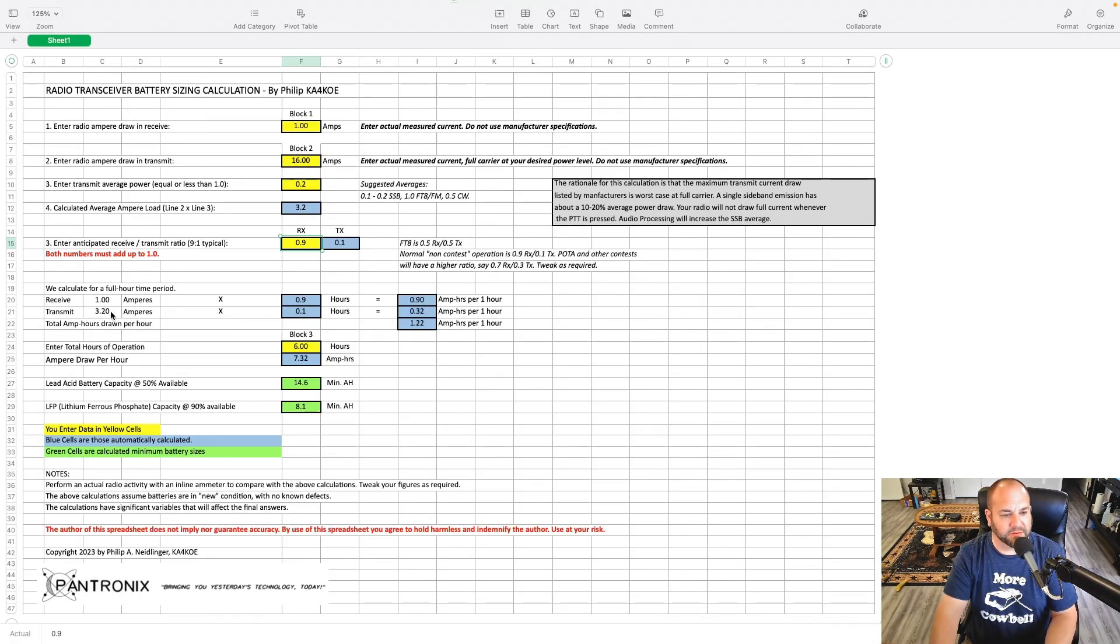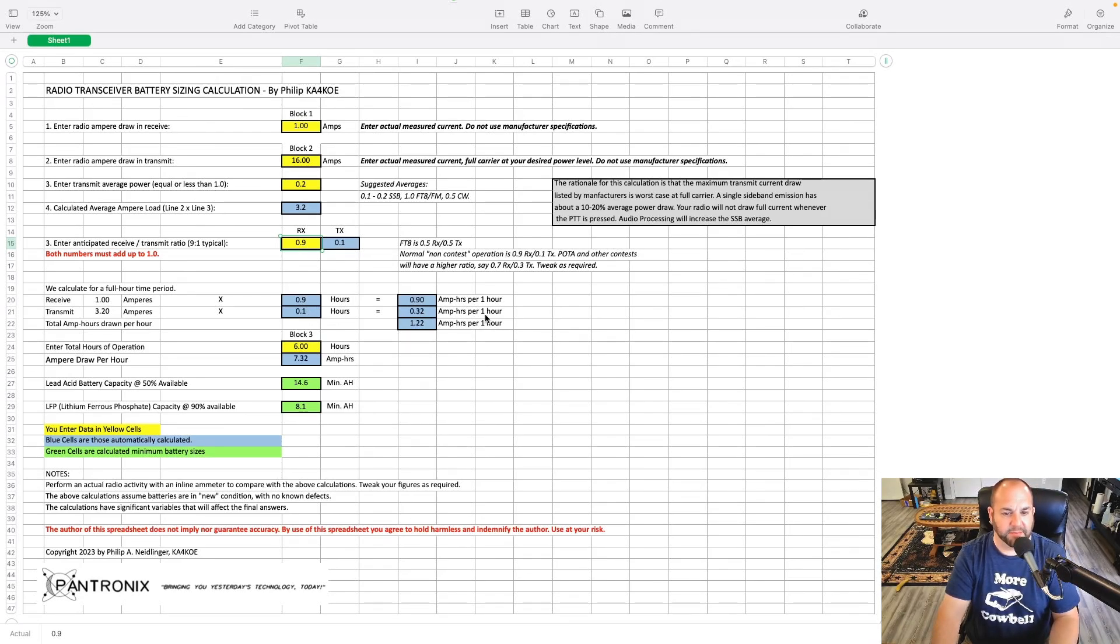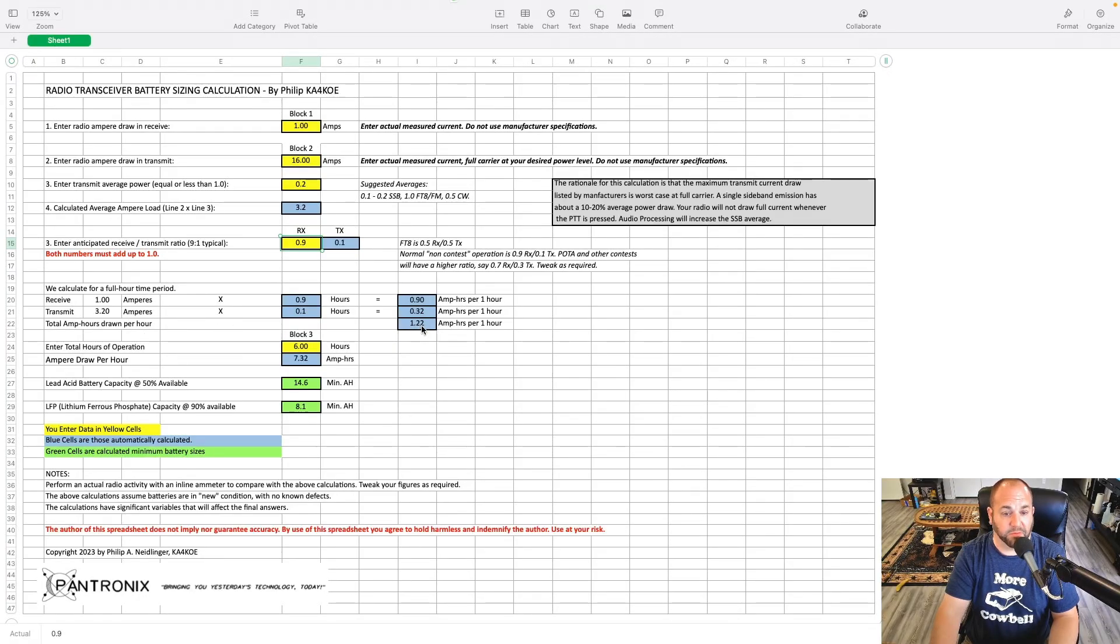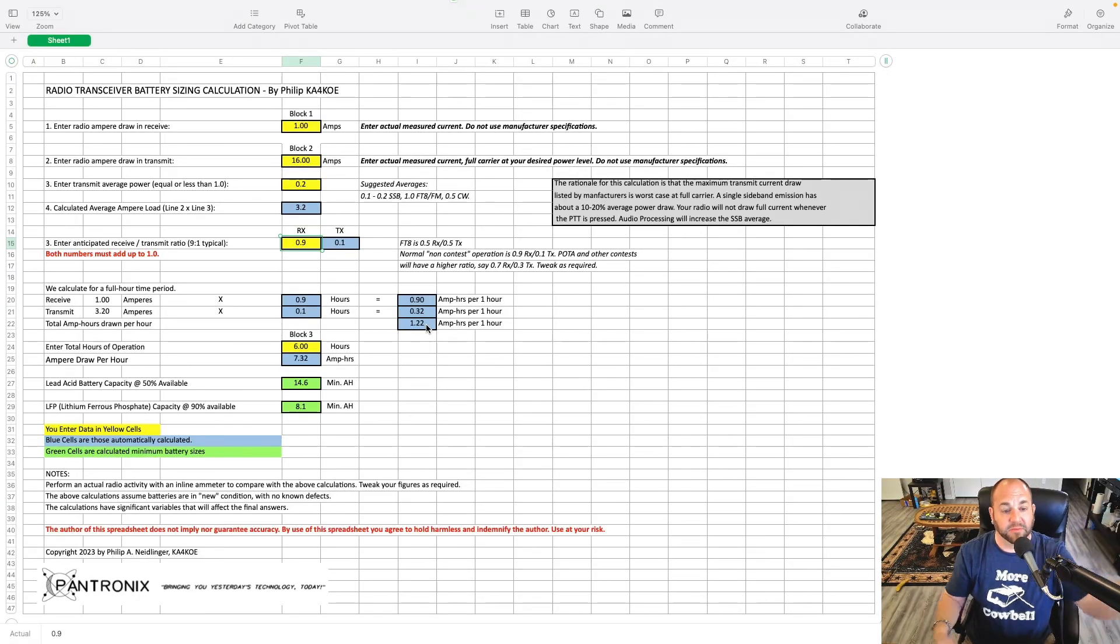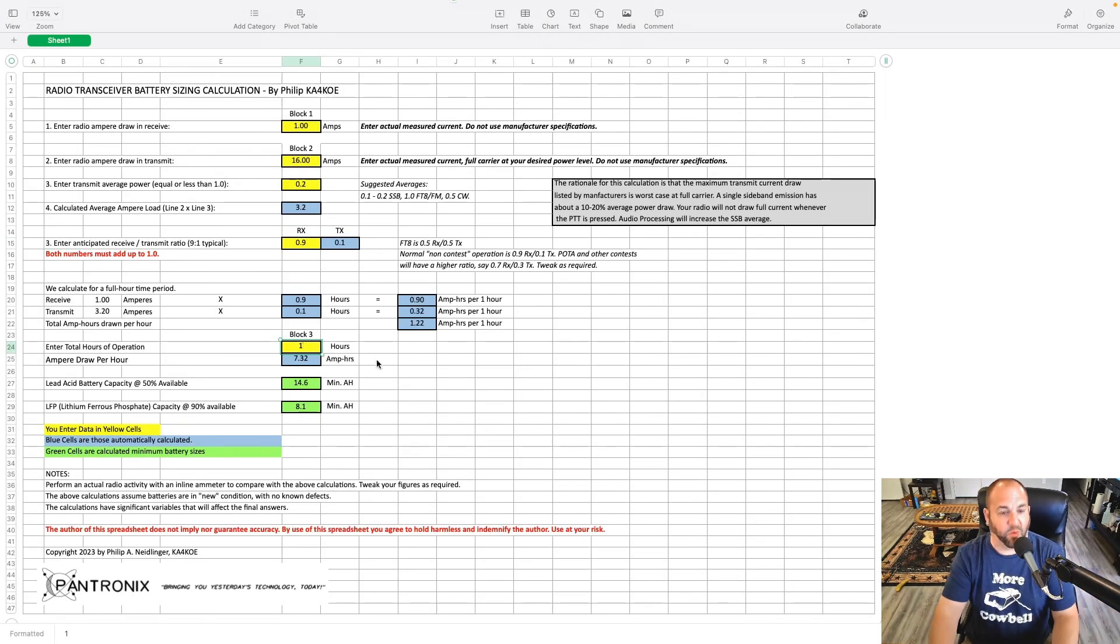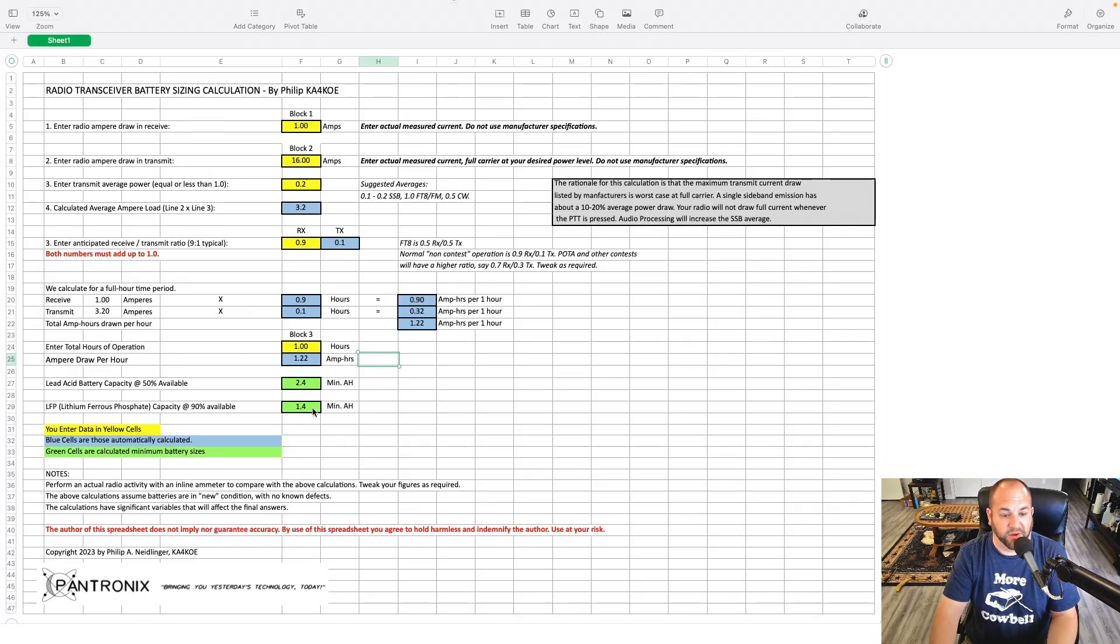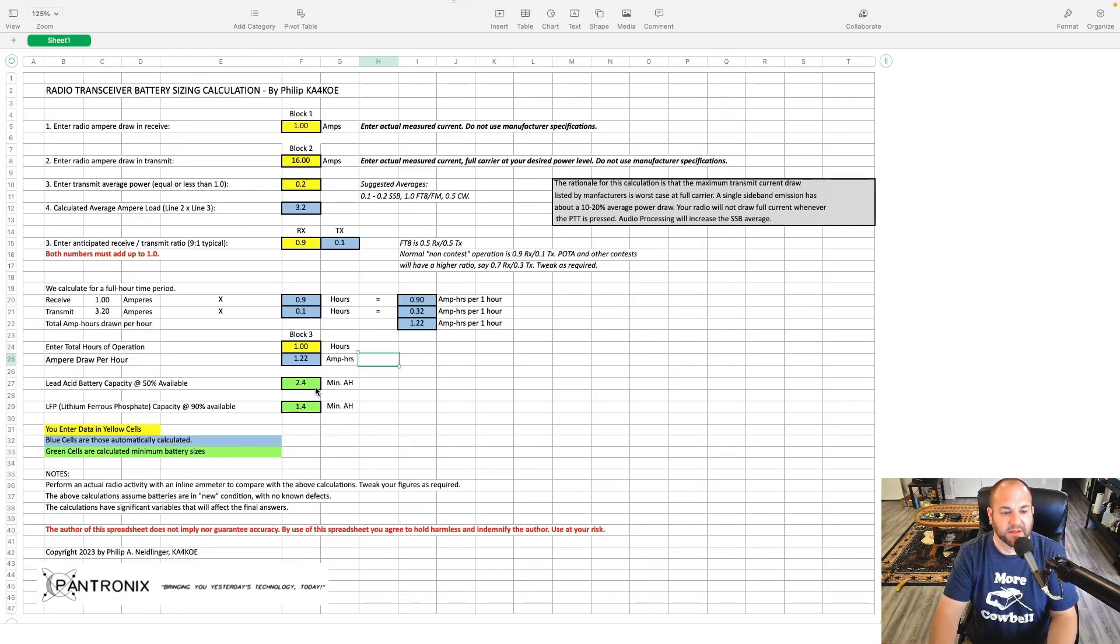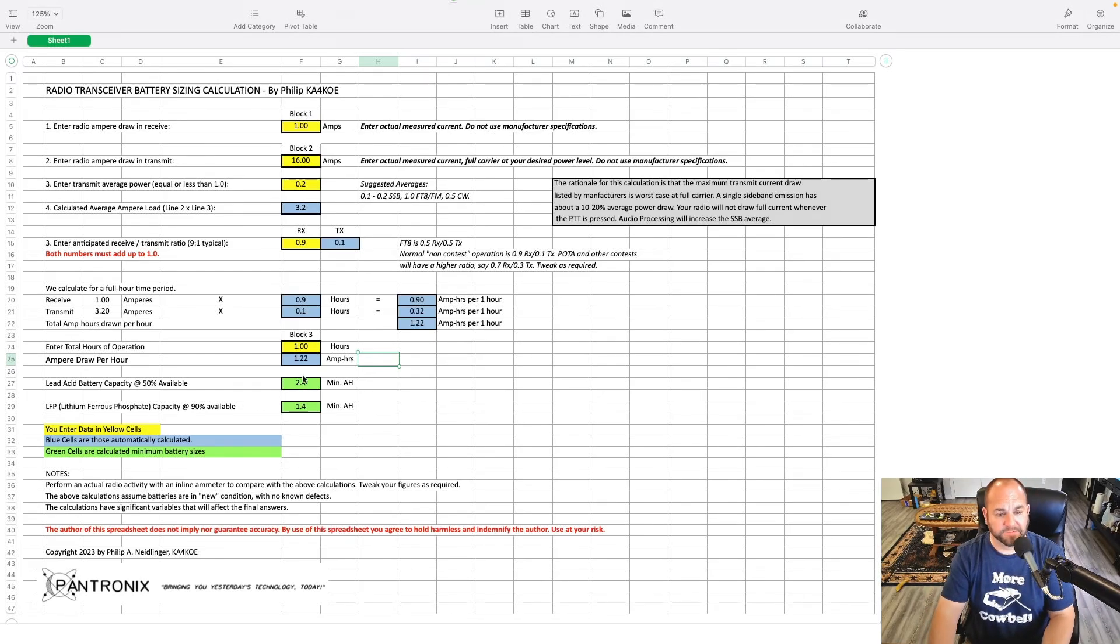Down here, we can see my receive amperes are going to be 0.9 hours equals 0.9, and you get amperes per hour. Transmit, we're going to get 3.2 amperes, but we're only transmitting 10% of the time, so we're going to use 0.32 amp hours per one hour, which gives our total amp hours drawn as 1.22, because we're mostly receiving, doing a little bit of transmitting. Now here, we're going to put in our total hours of operation. Let's just say we're going to go for one hour. So really, we would need, looking down here, a 1.4 amp hour battery, if it's lithium-ion phosphate. Lead acid, you typically get half of what the rated capacity is, so 2.4.